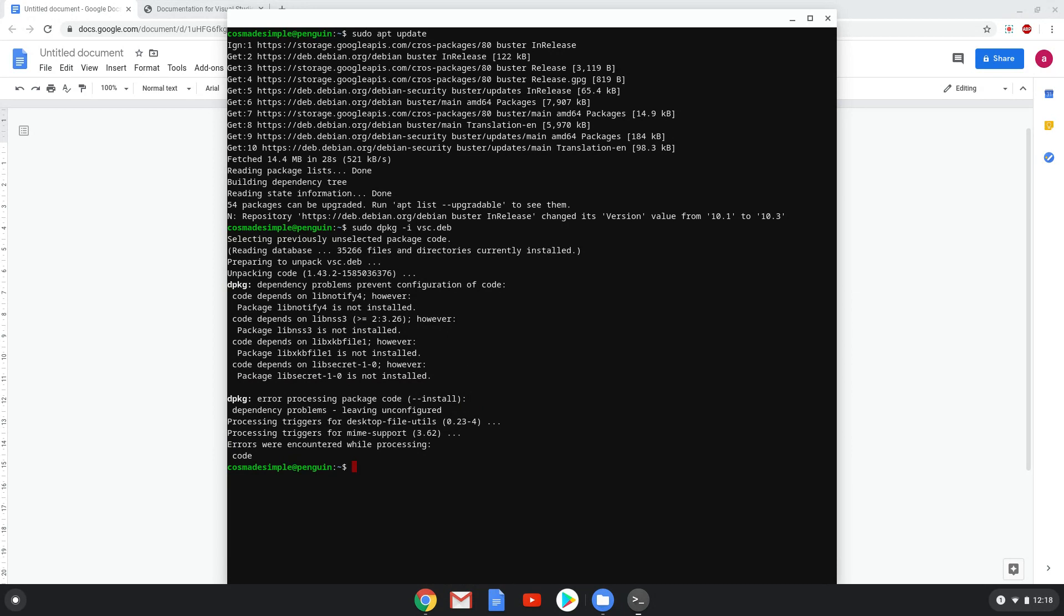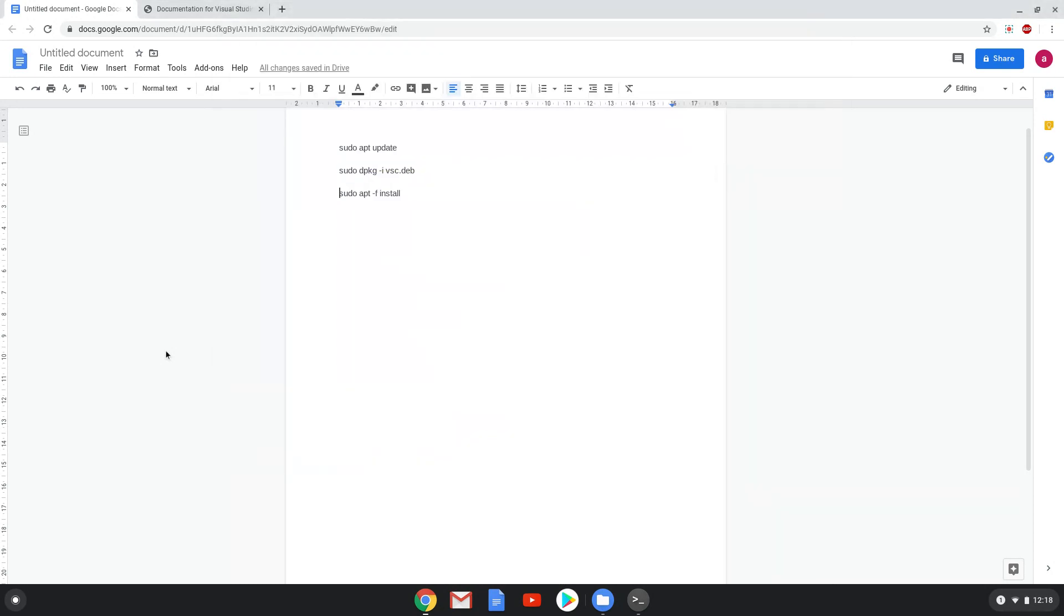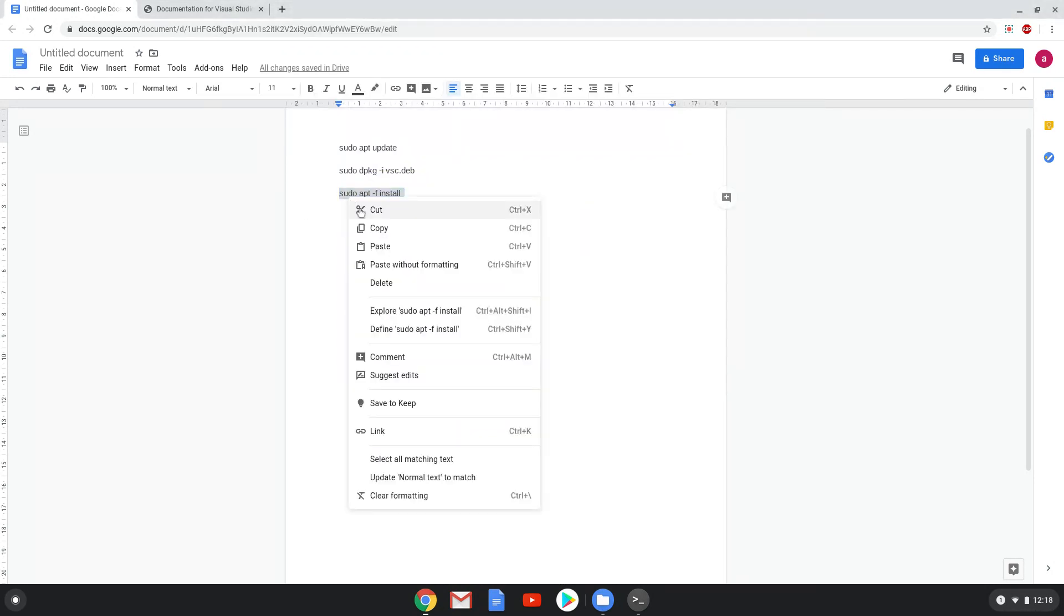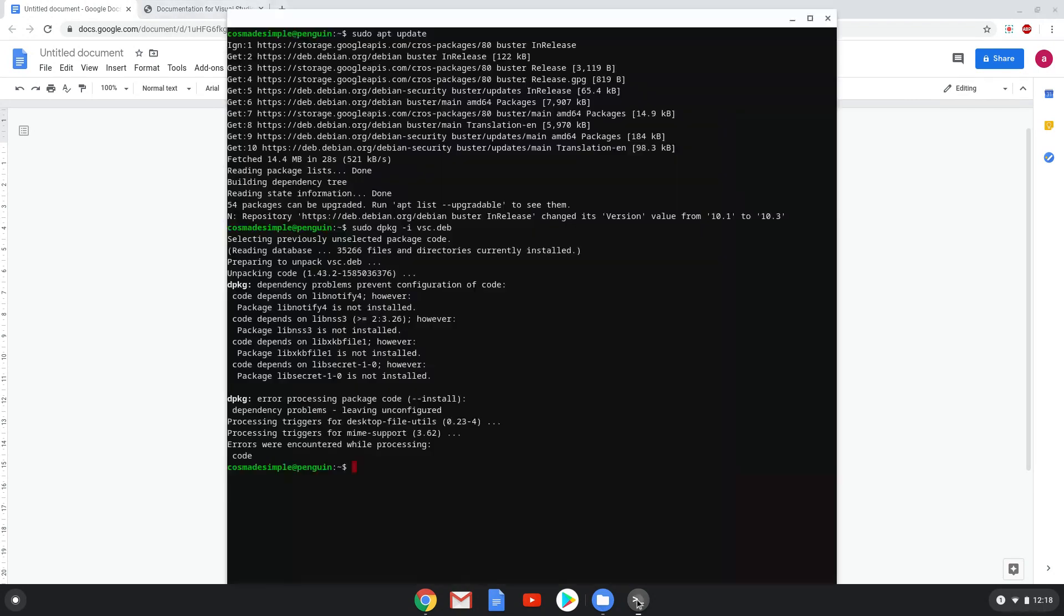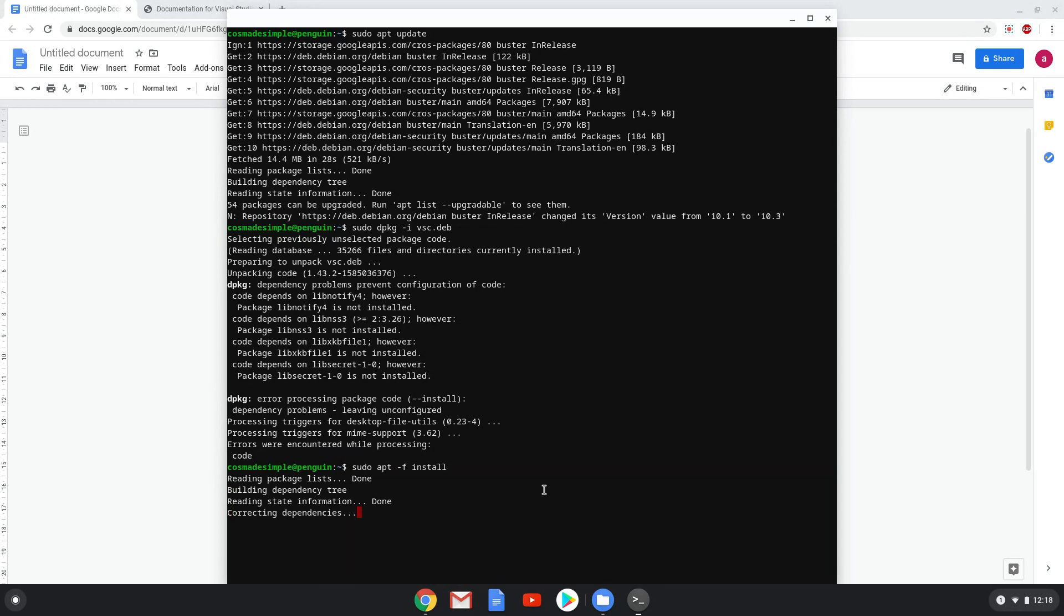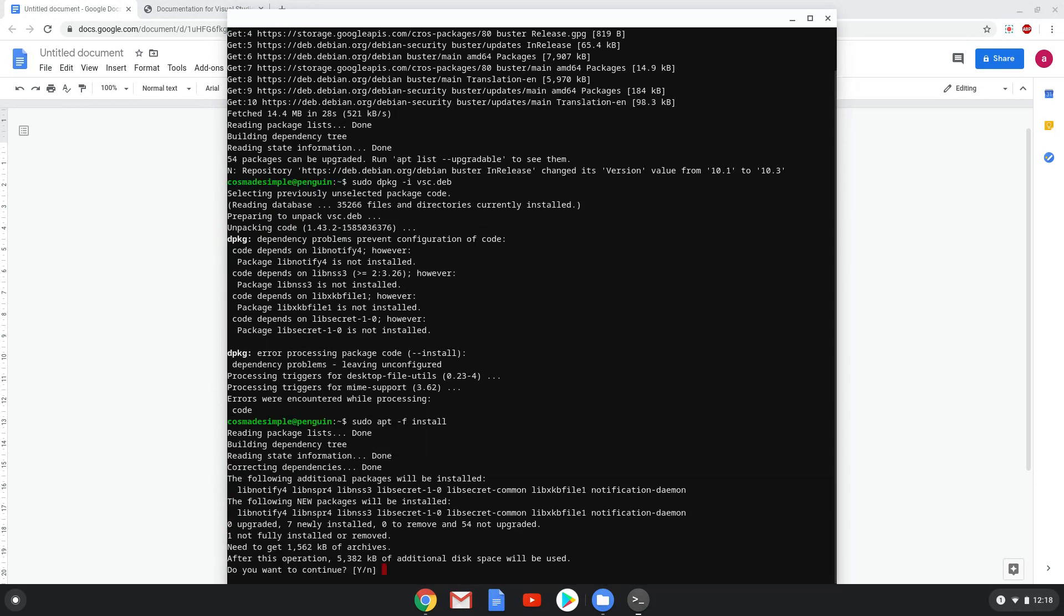Lastly, we will install all the dependencies of Visual Studio Code with the last command. Press Enter to confirm the installation.